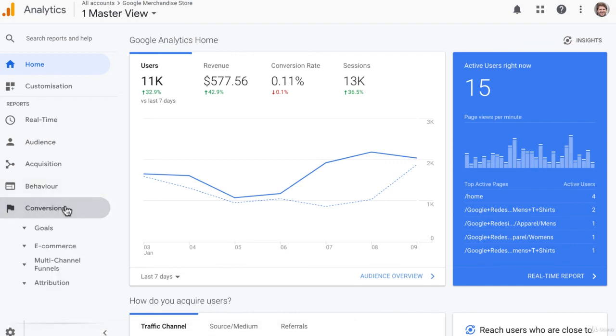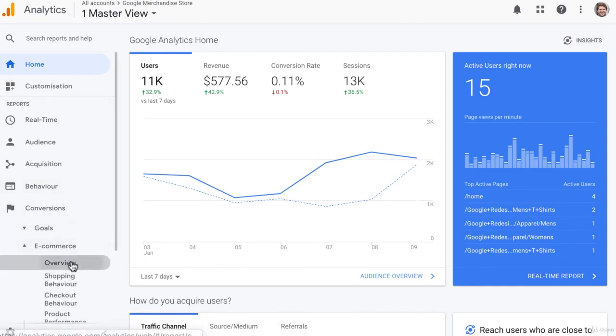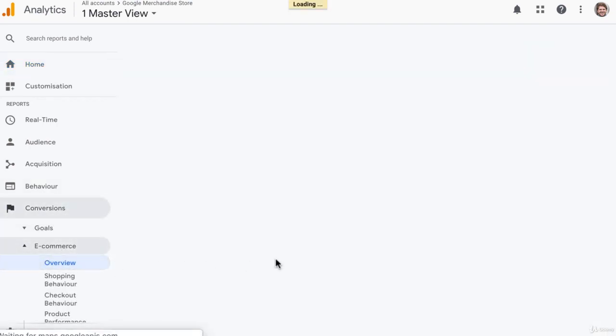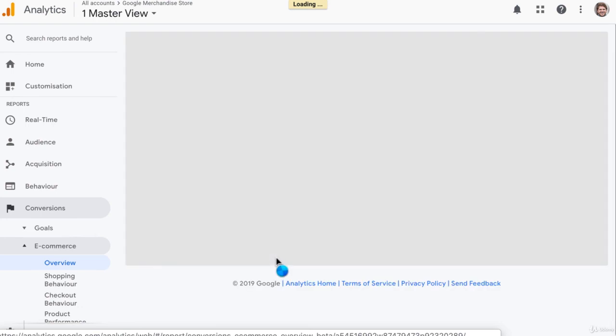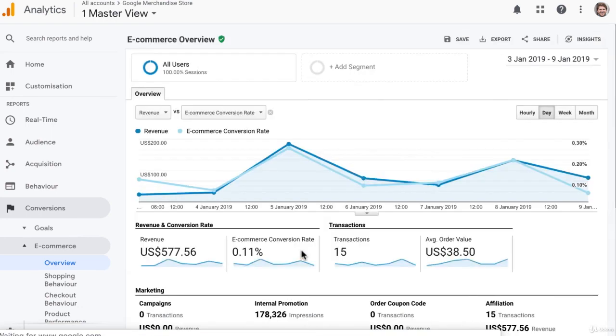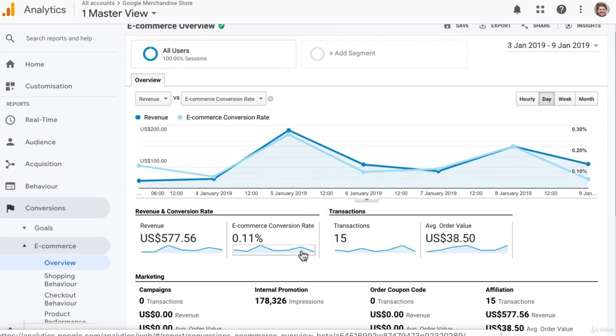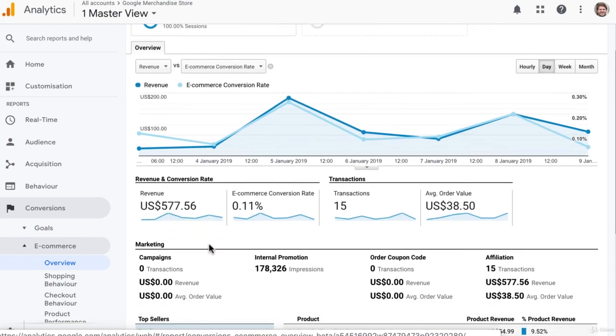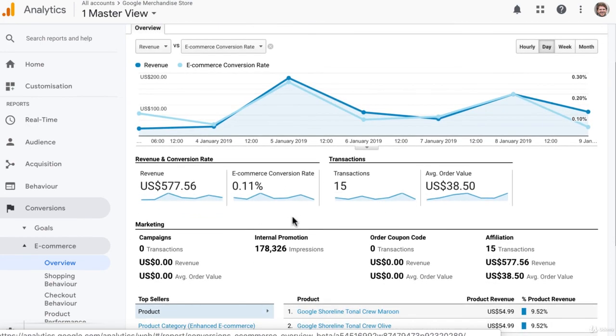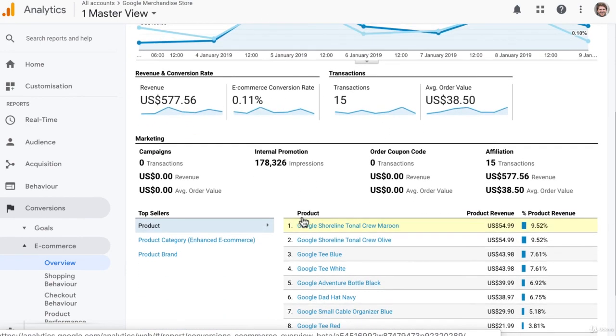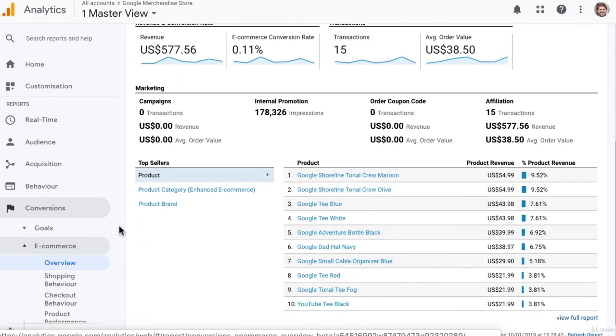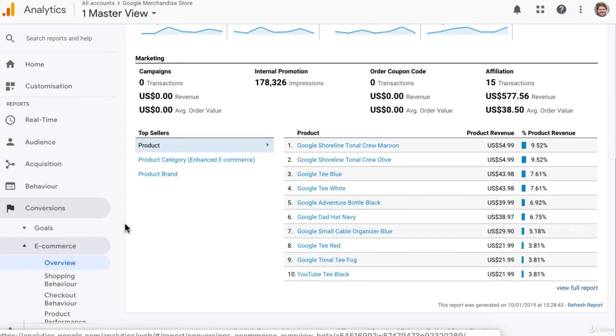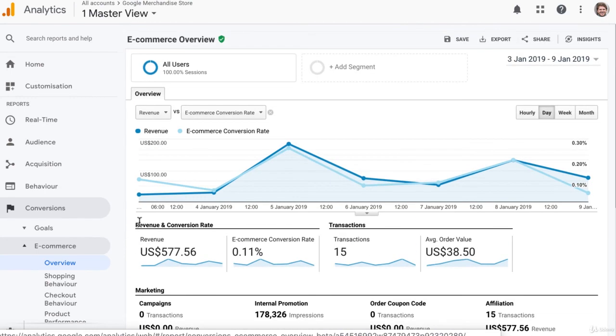Where you're going to find these reports is under Conversions, E-commerce. Once you have those set up and it's collected data for a couple of days, then you'll be able to see things like revenue and conversion rates, the order value, the top products, and more in all of the e-commerce reports.